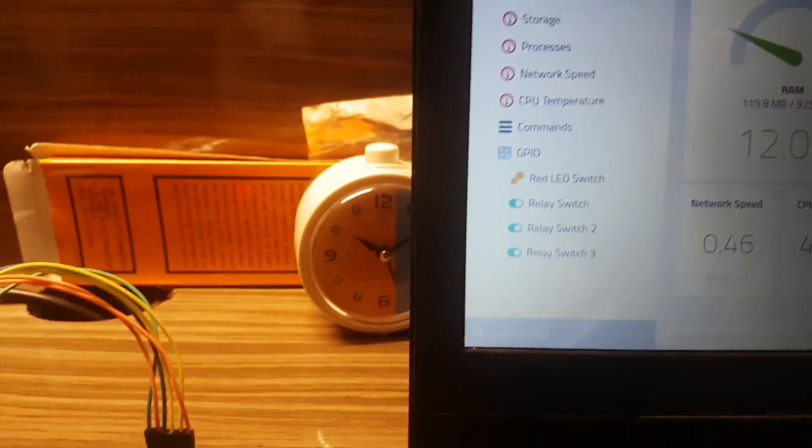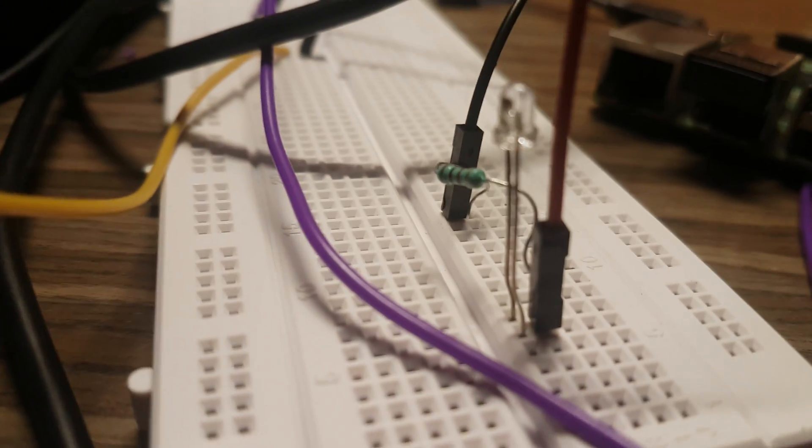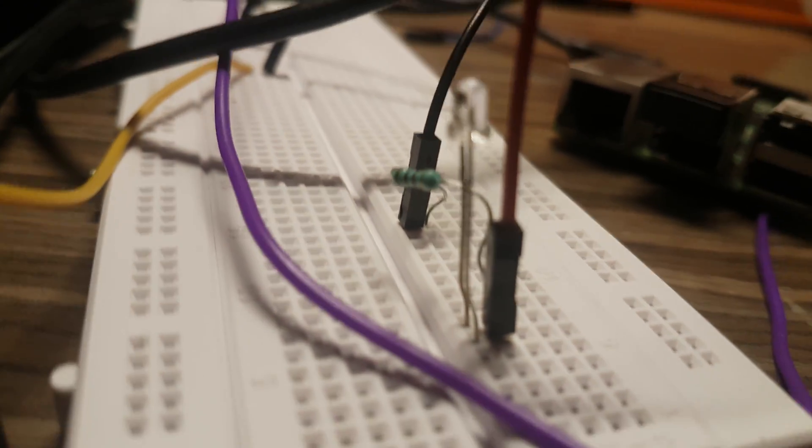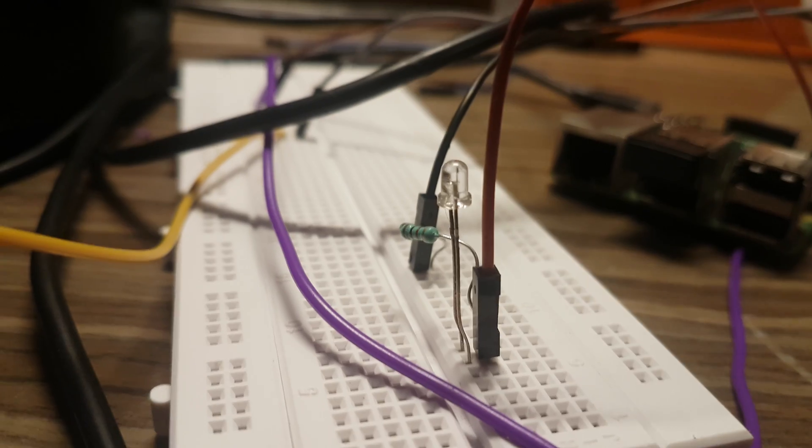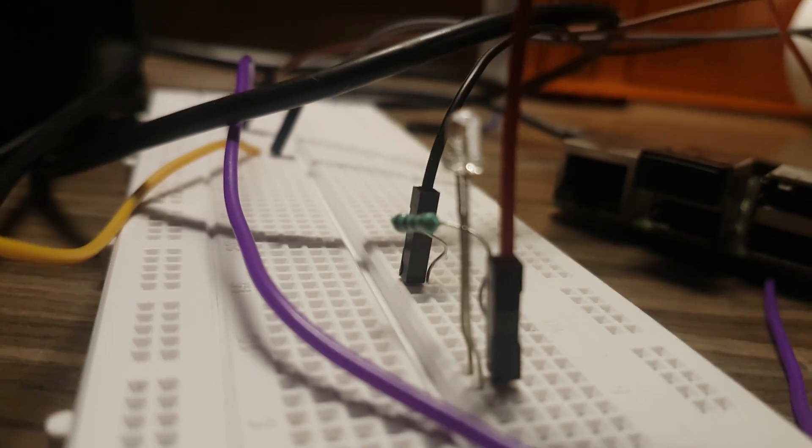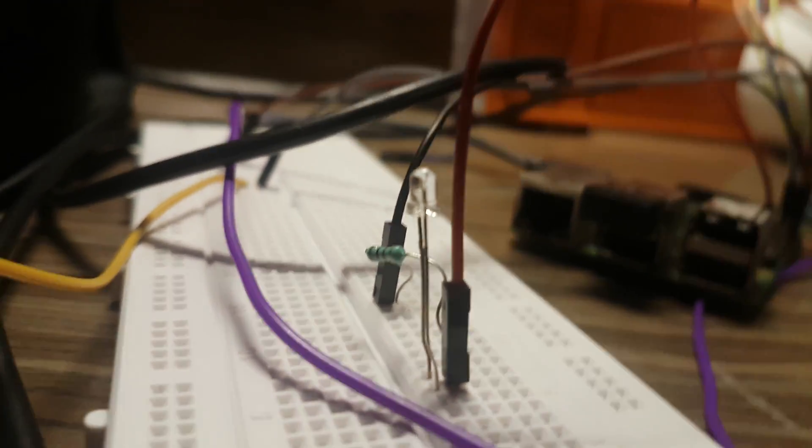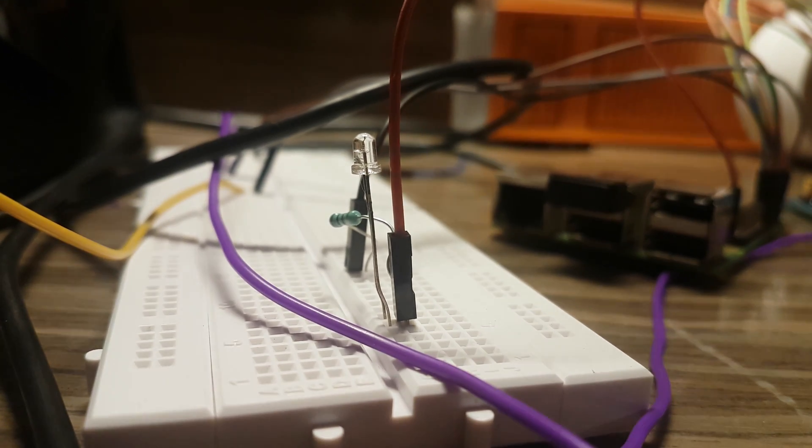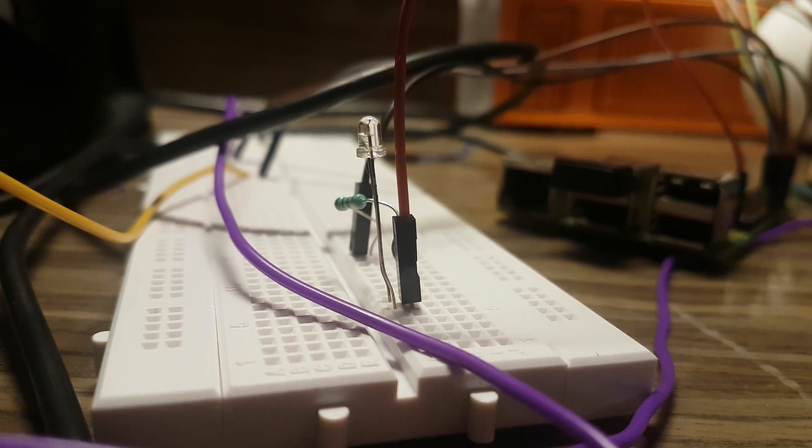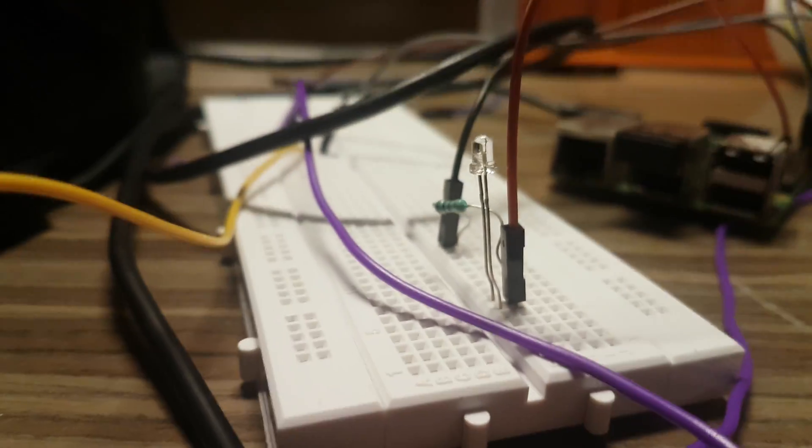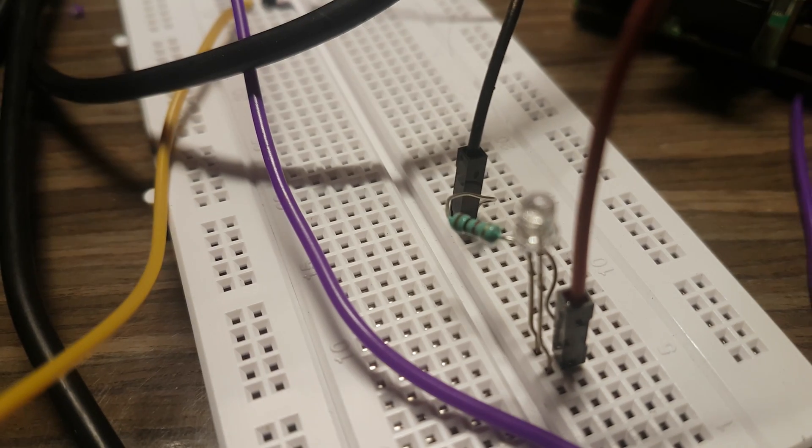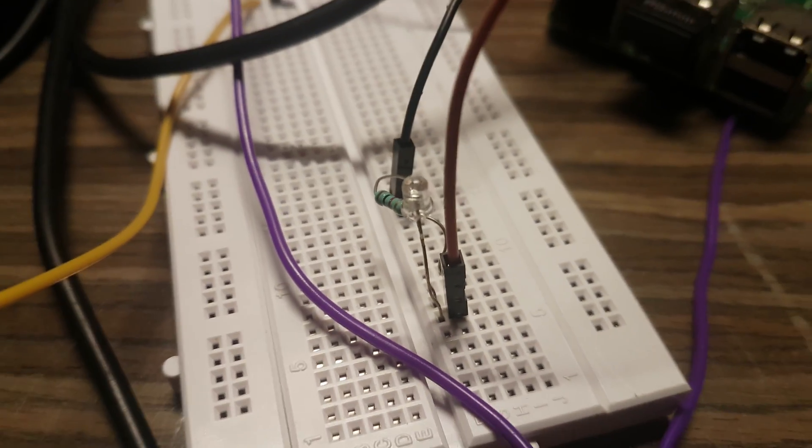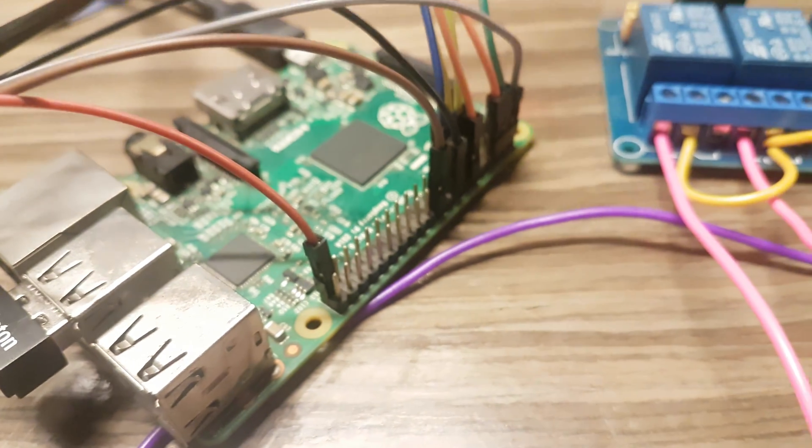I forgot to mention, here's also an LED. This is a basic red LED with a 1000 ohm resistor connected to a spare GPIO pin on the Pi and grounded as usual. Let's start with the LED switch here.